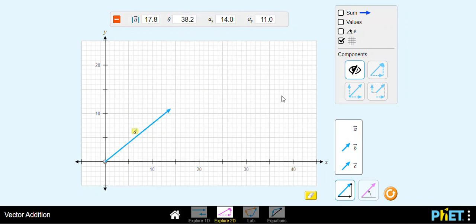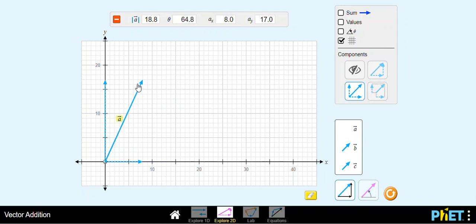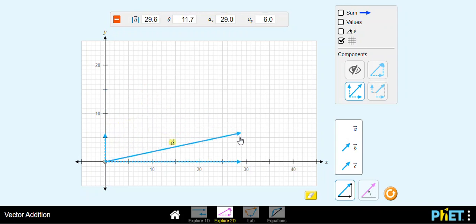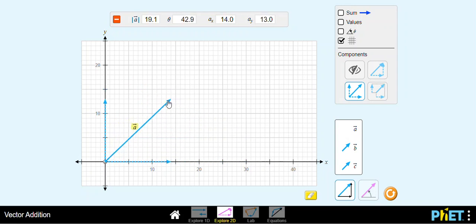If I want to visualize the components, I can just click over here, and then you see the components displayed on the x-axis and y-axis. As you move vector A, you can see how the components change when you change the angle and the magnitude of the vector.